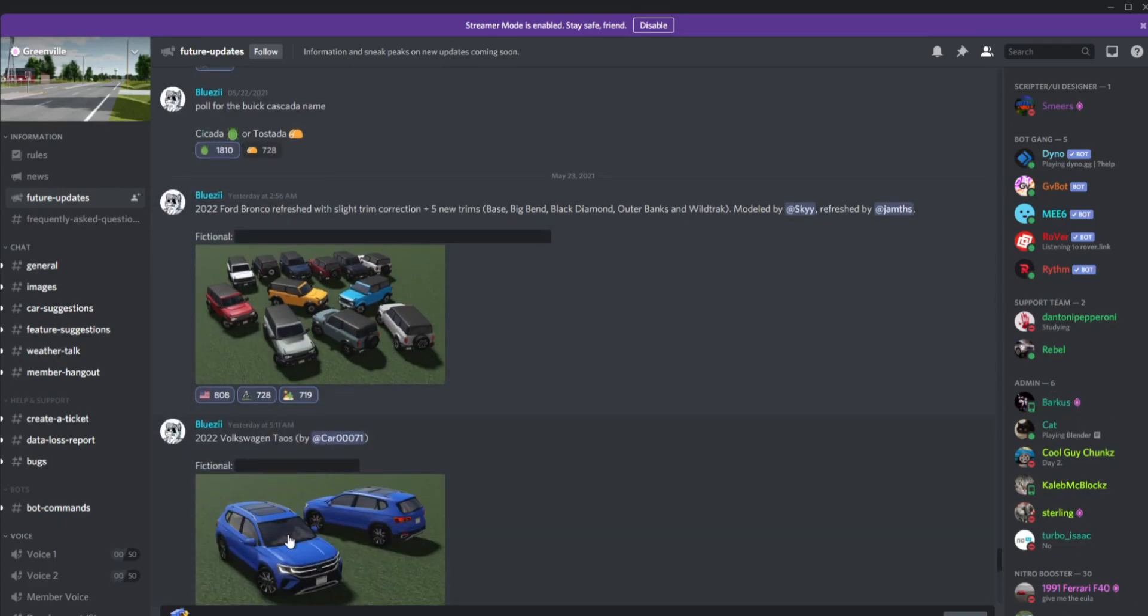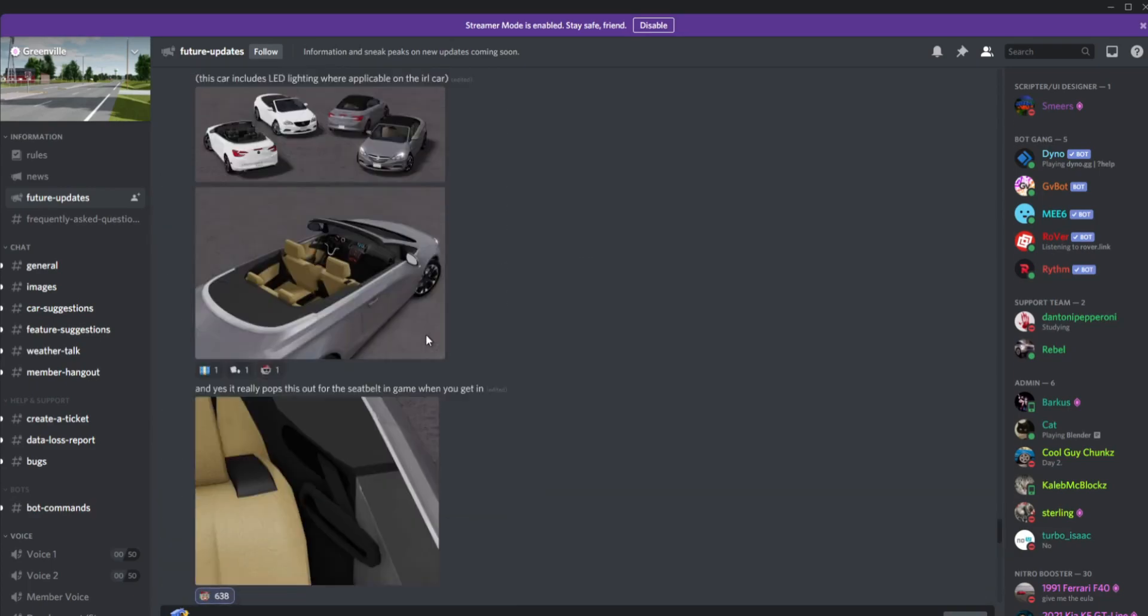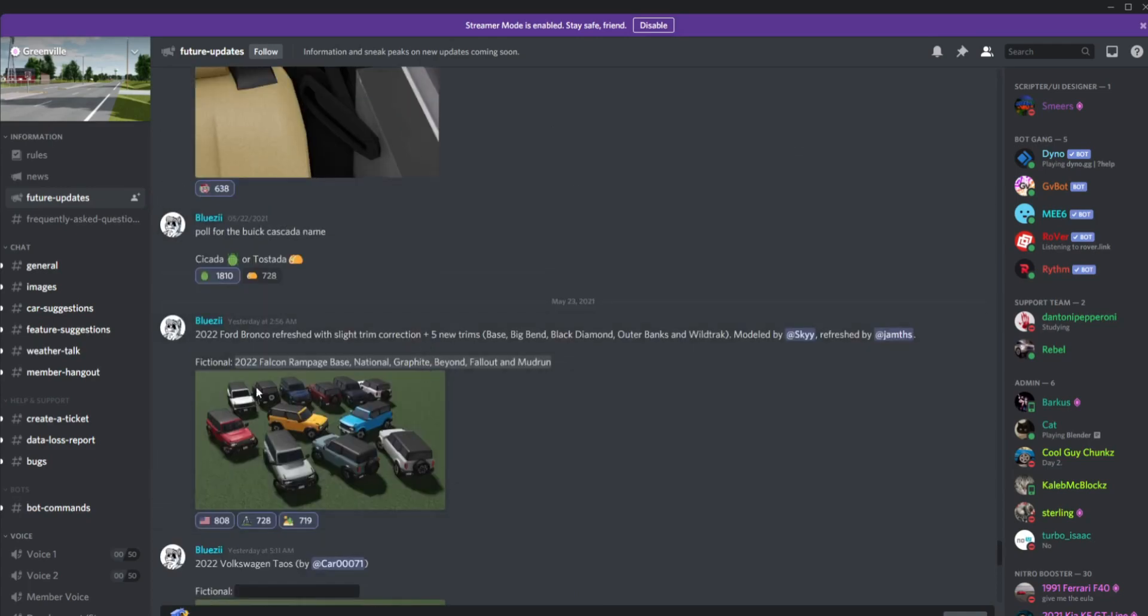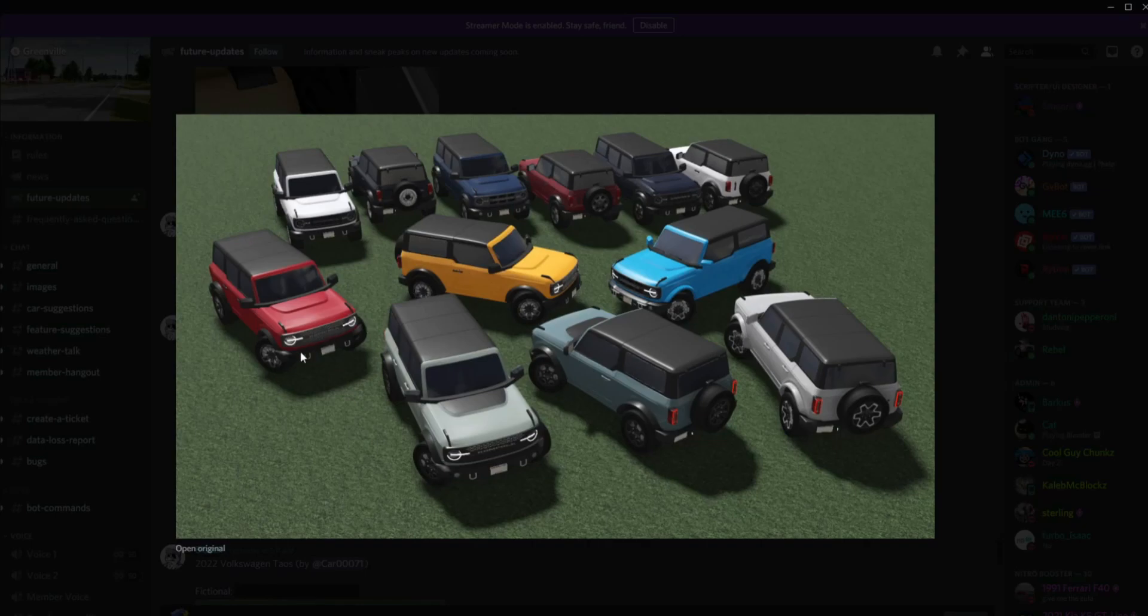Next we have the 2022 Ford Bronco, refreshed with slight trim corrections. Five new trims: base, Big Bend, Black Diamond, Outer Banks, and Wildtrak. Modeled by Sky, refreshed by Jams. Here's the fictional name. Here's the vehicle.